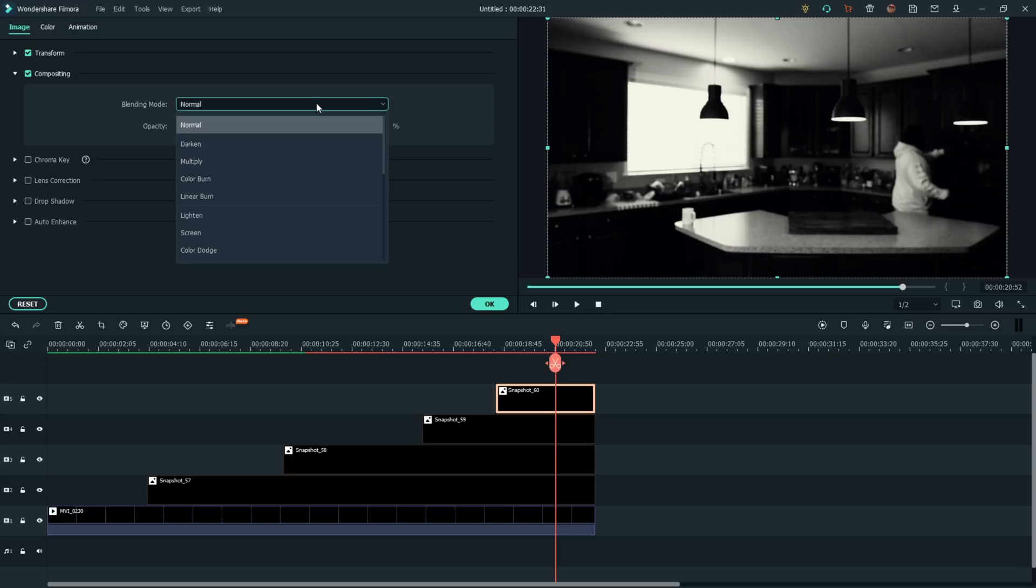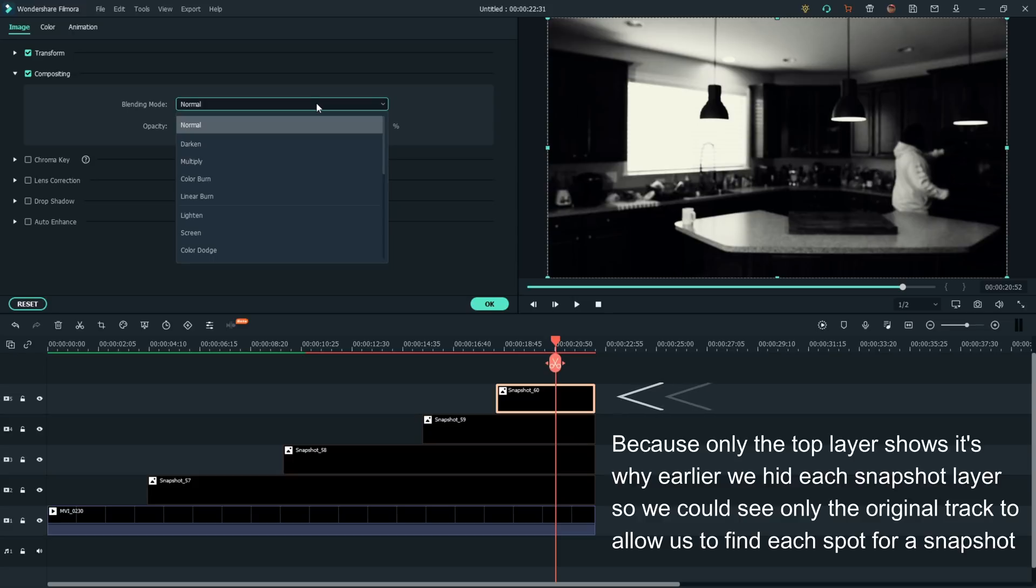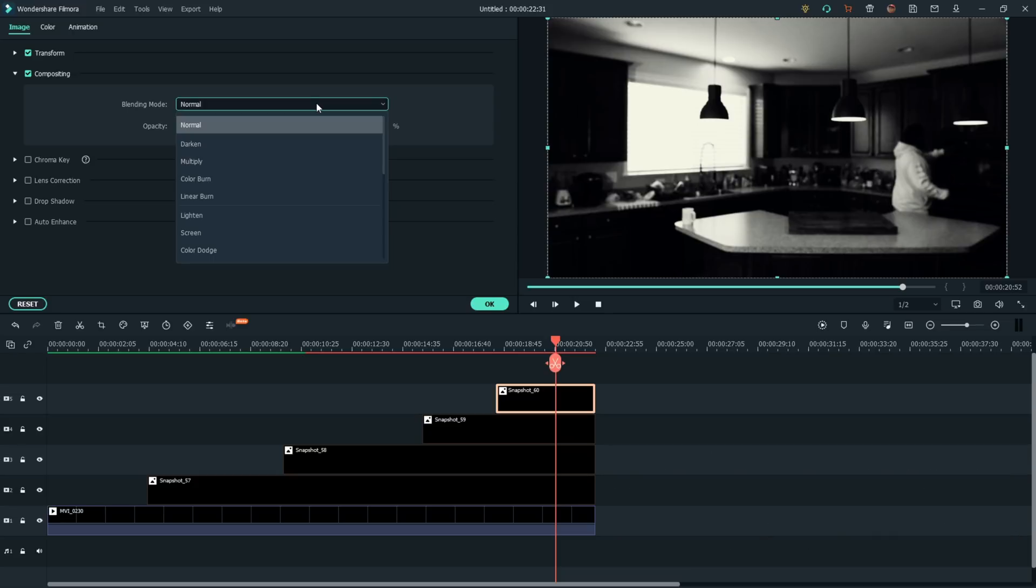We're going to pause real quick just to explain that when you normally layer things inside of Filmora or any other editing program, only the top layer shows. And that's how you can get those special effects that so many know about and are used to. But anytime you want multiple layers to show through so that the pixels can combine to form a fluid kind of video, that's where the blending mode comes into effect. And so that's what you want to play around with and get familiar with.